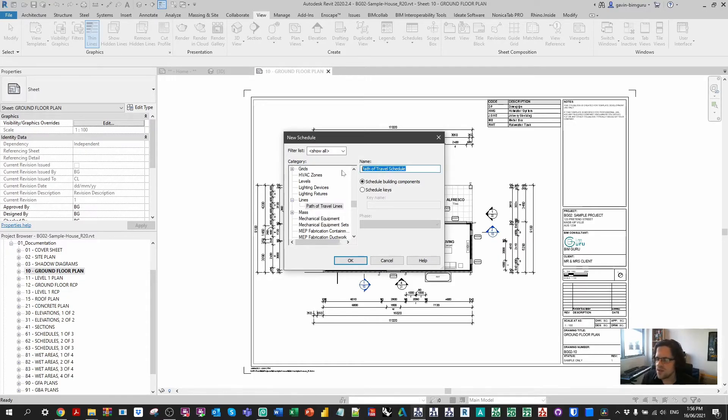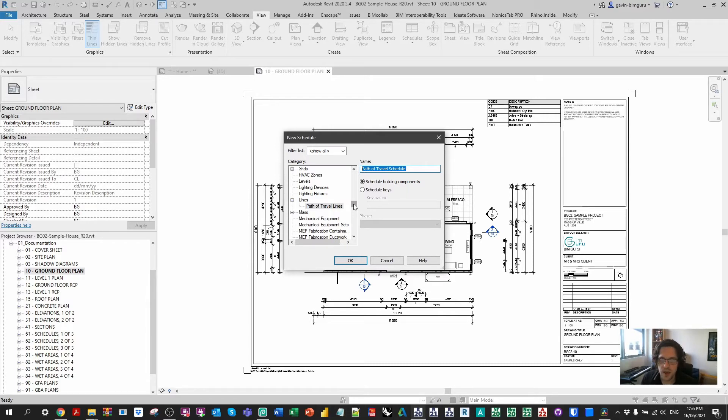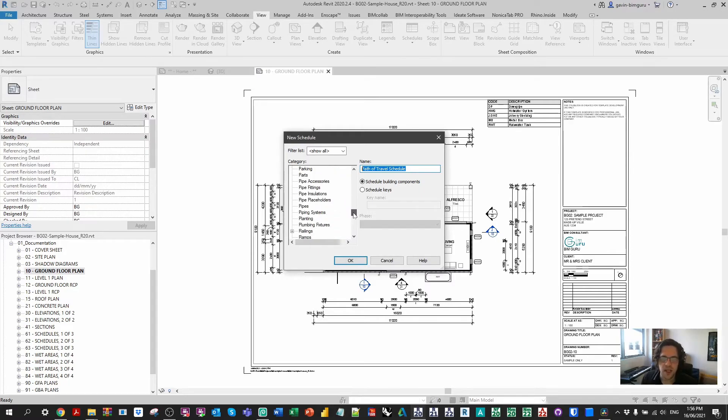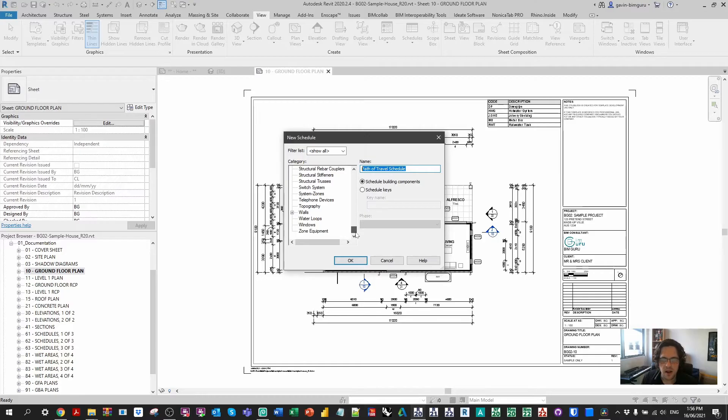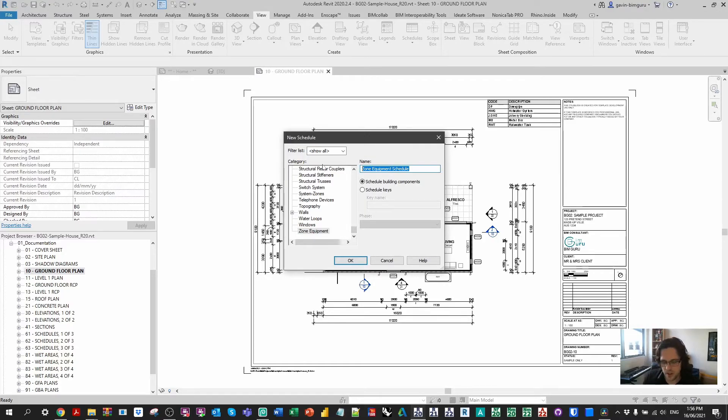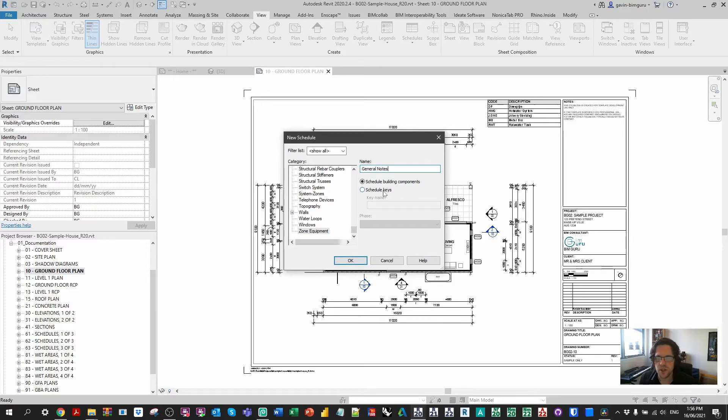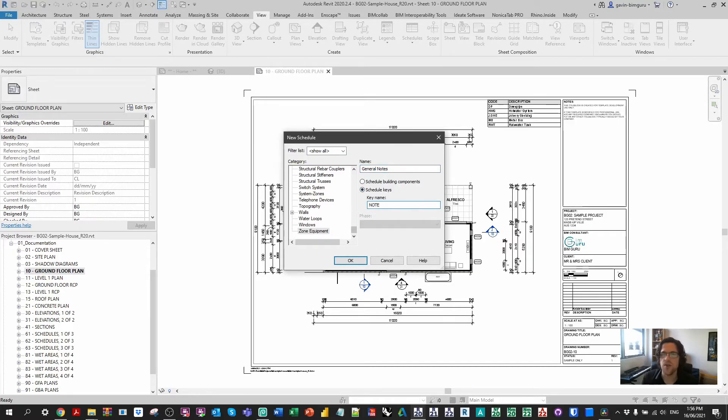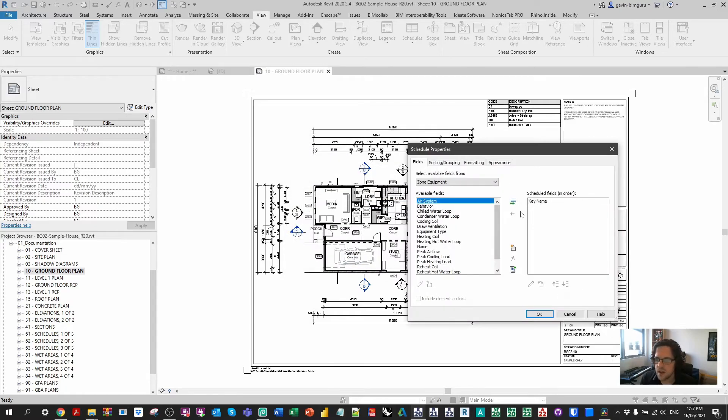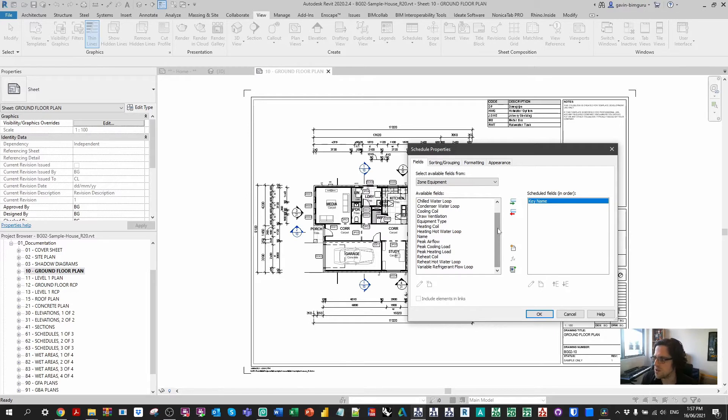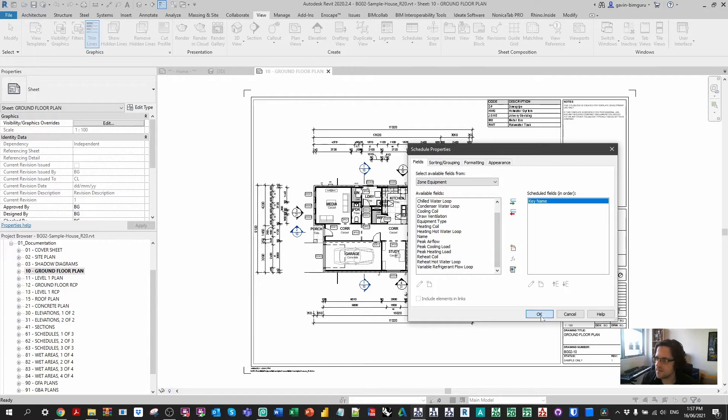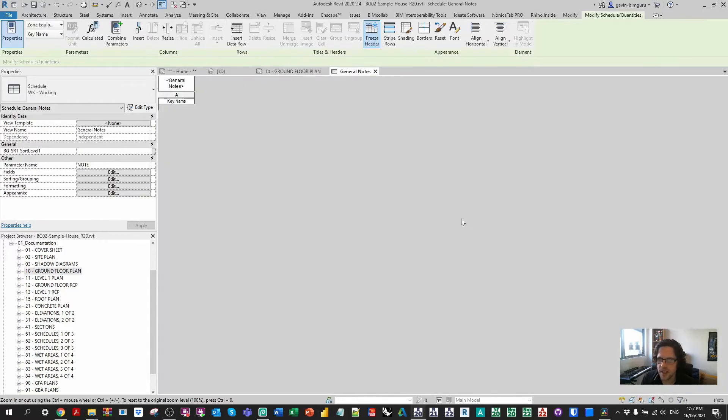Usually I recommend just picking one that even a services trade person would pretty rarely use or maybe something like path of travel lines, just something that's just super unused in the model essentially. I haven't tried using path of travel lines before, so that might be a little bit difficult. Maybe zone equipment. I've never used zone equipment before. So in this case, I'm just gonna call this general notes.